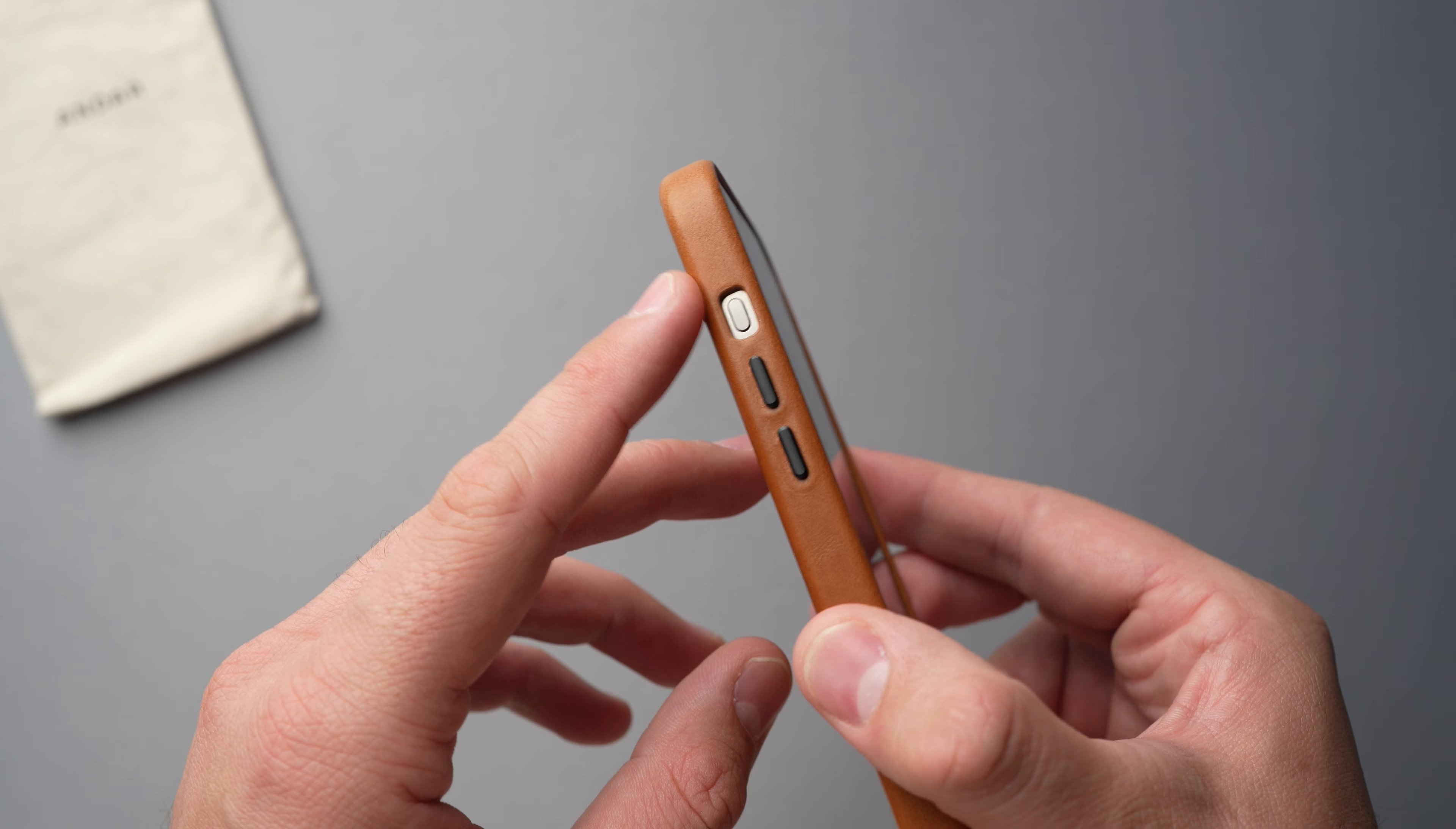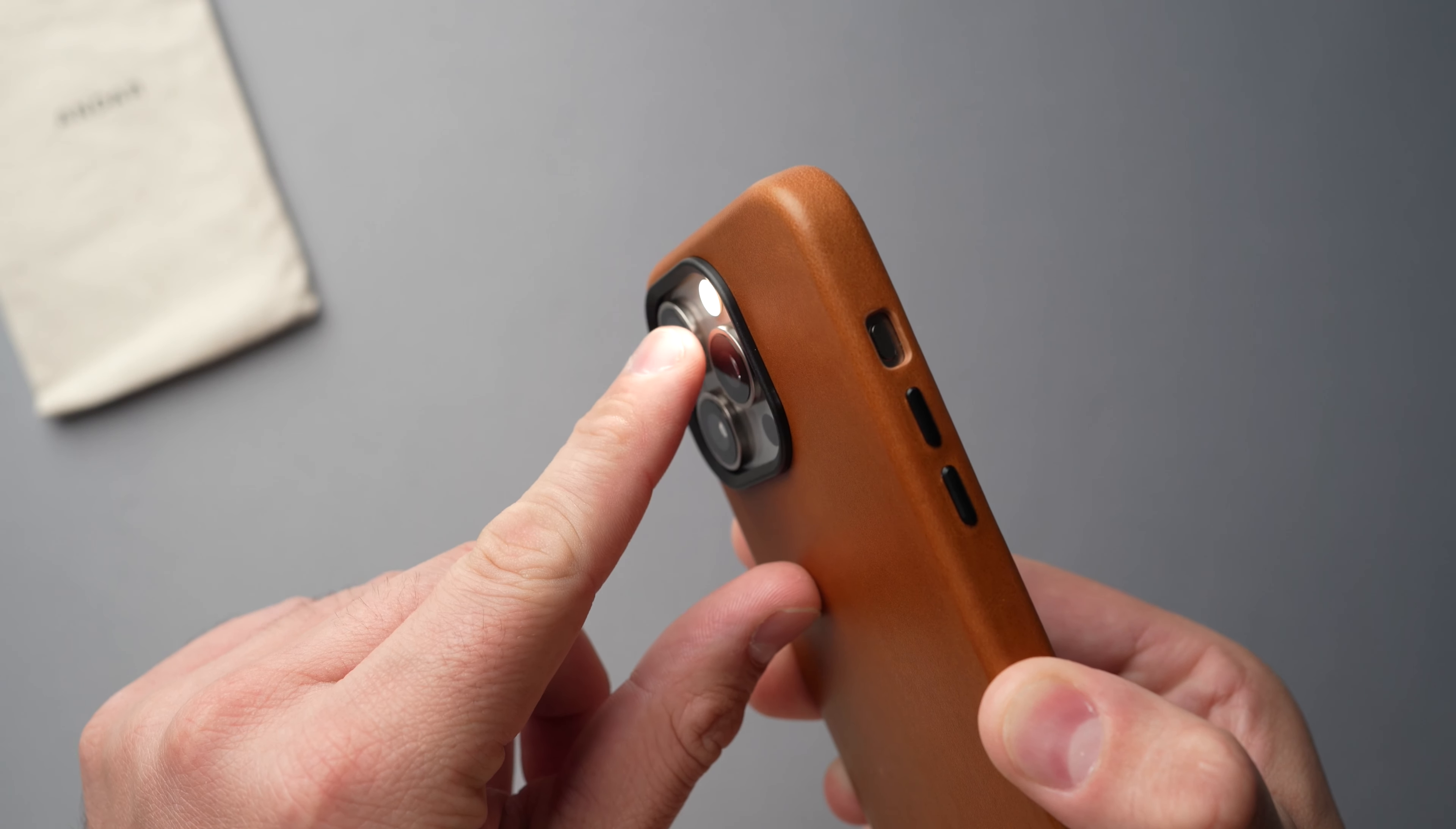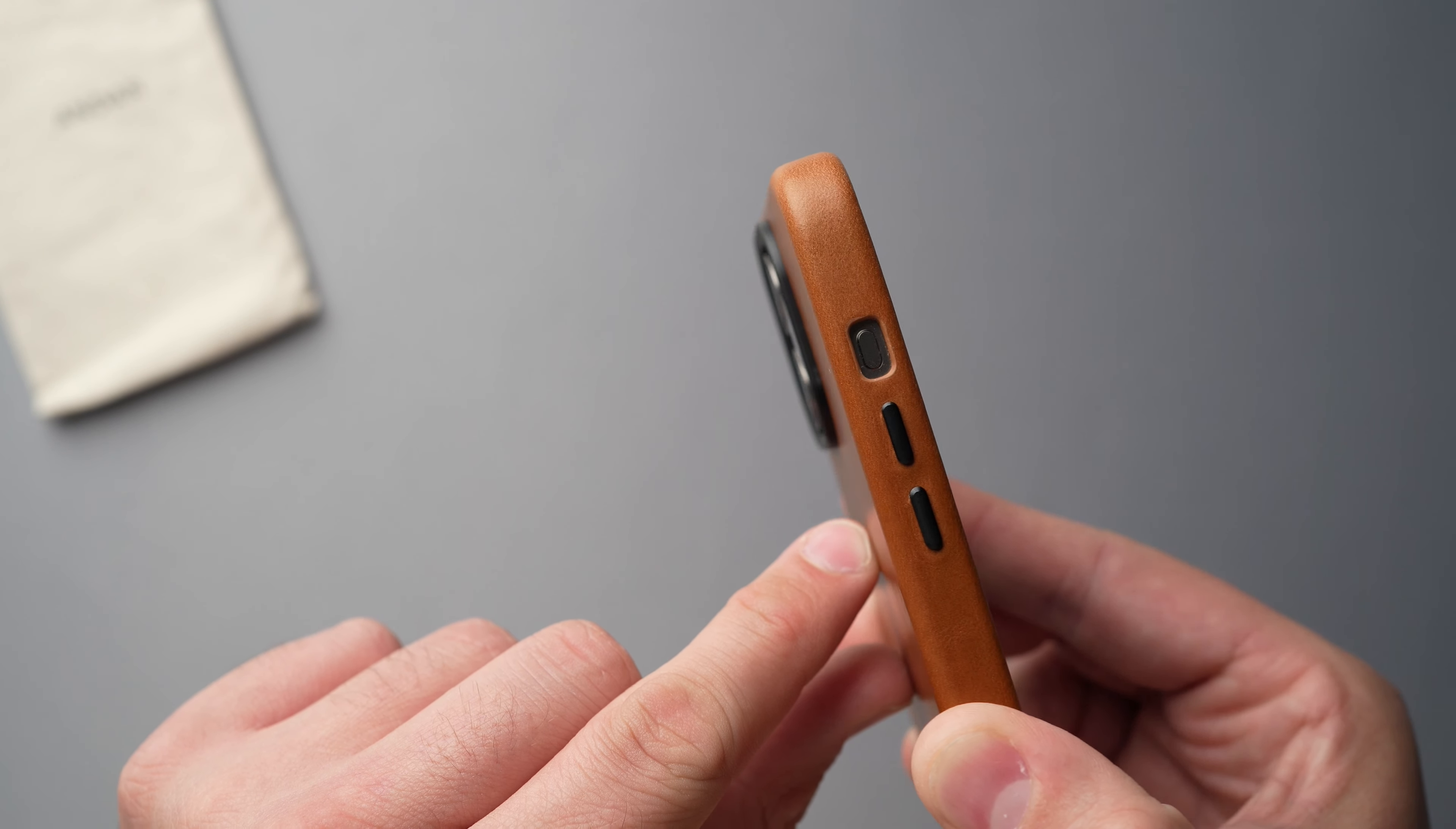I do want you to keep in mind that this case is the earlier version for the 15 Pro Max. So it does have a cutout for the action button which most case manufacturers came out with the same type of style for the 15 Pro Max, but a lot of them now are also including cases with the action button.